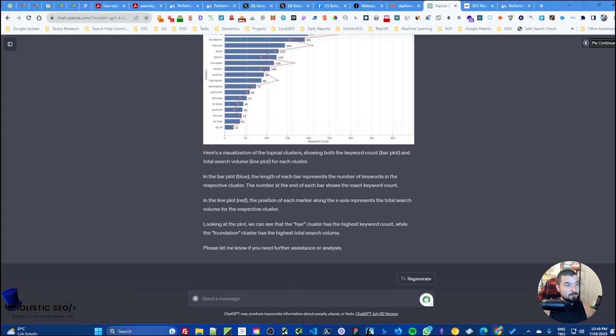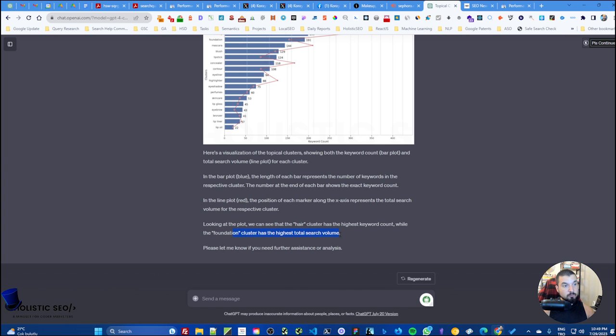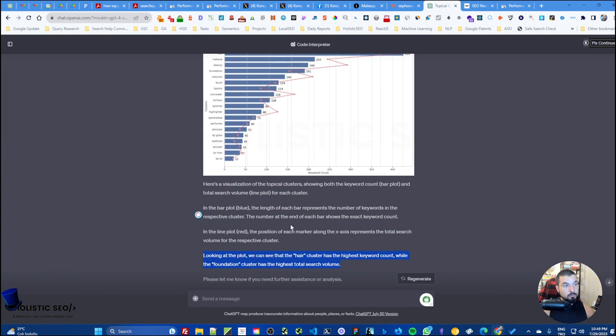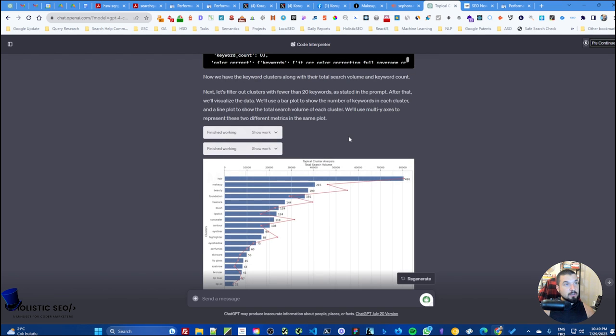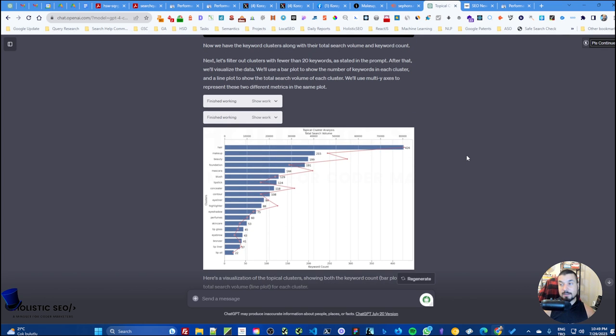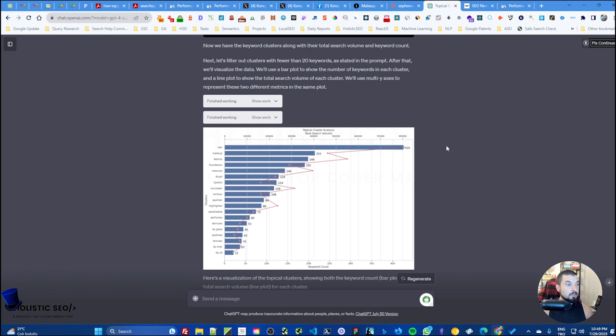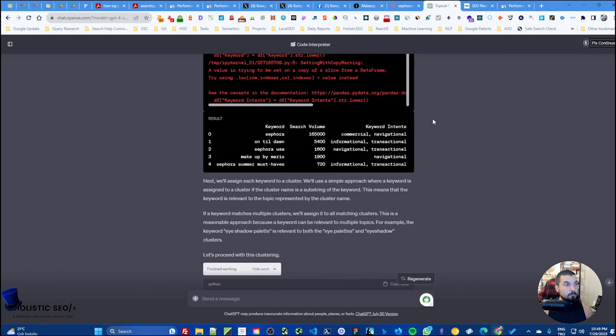Here also you should read these sections as well because, as you can see, actually it uses the warm color for line plot so I can't blame it, I guess. Looking at the plot, we can see that higher cluster has the highest keyword count while the foundation cluster has the highest total search volume. This section is important for you to actually focus on your content network creation process a little bit further.